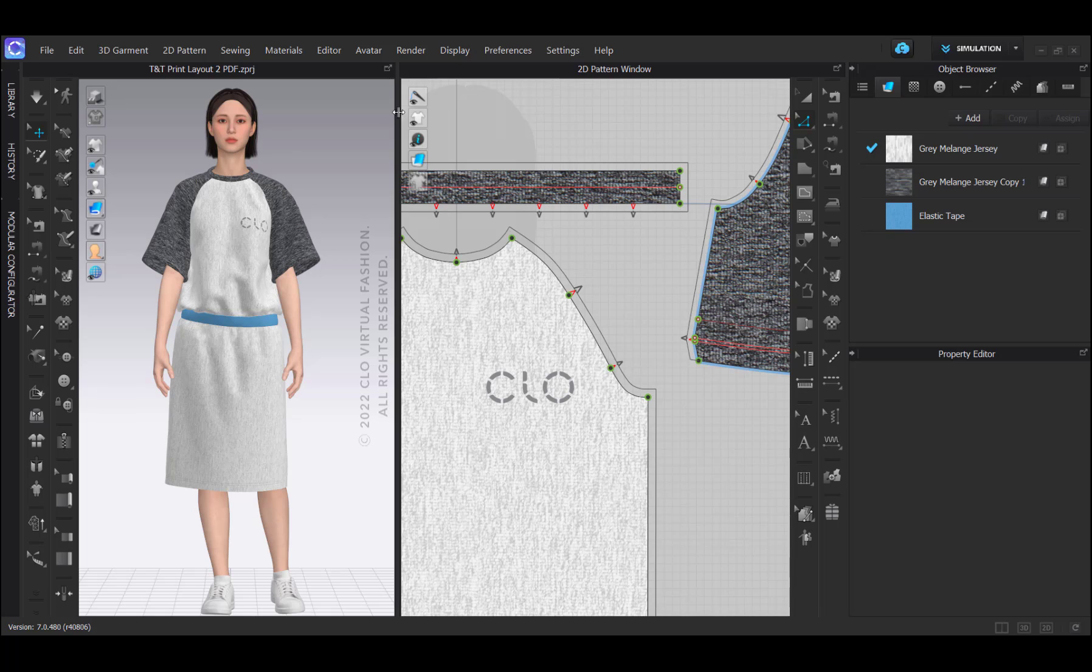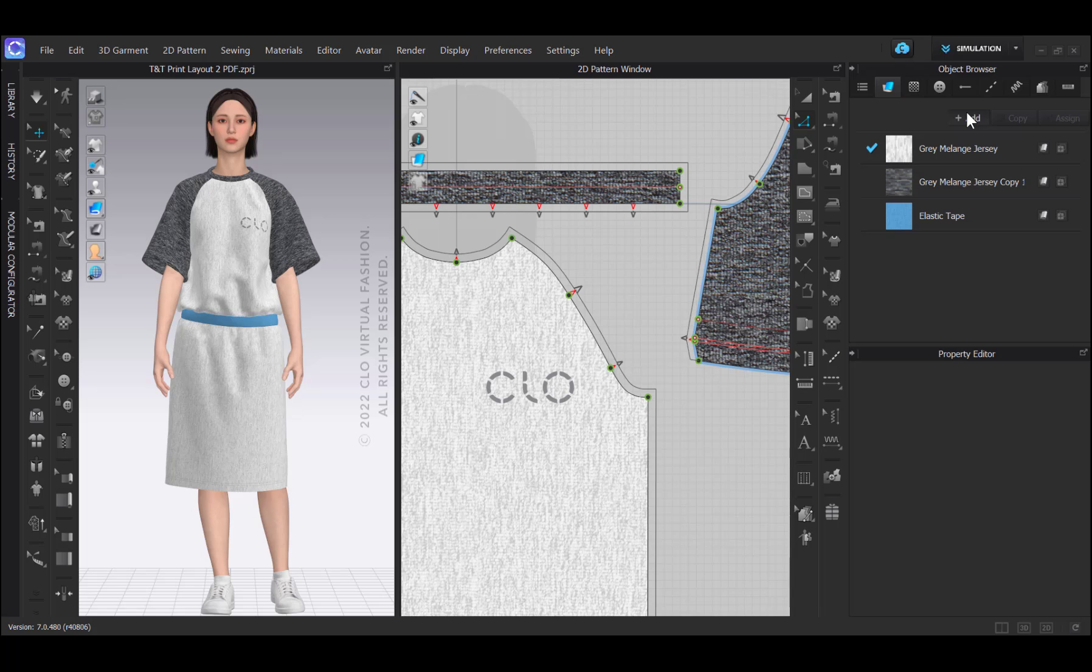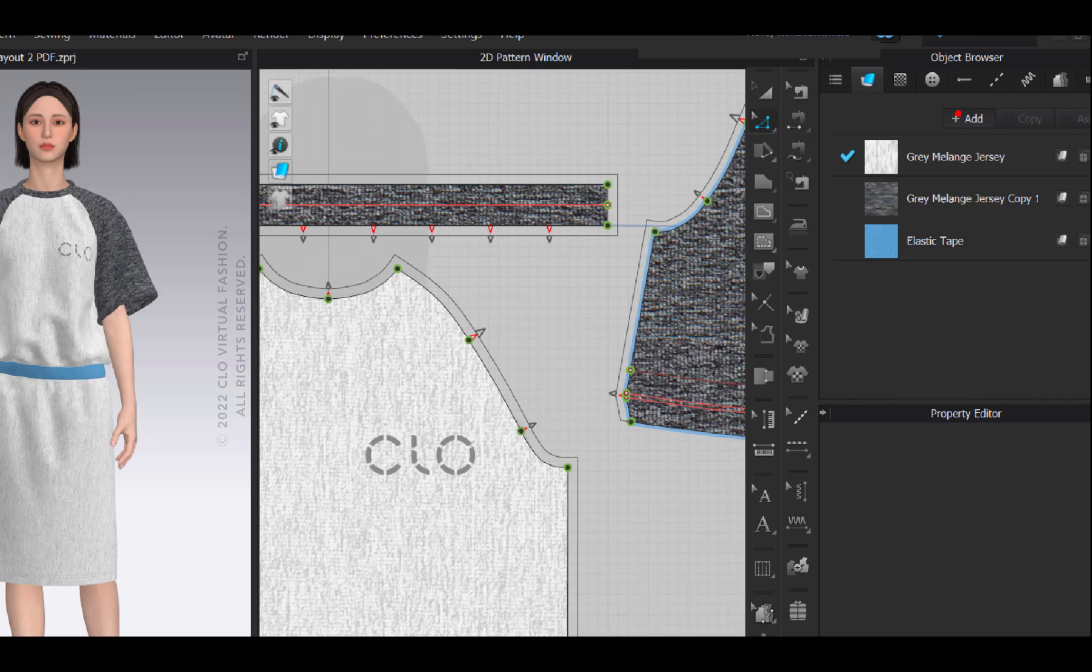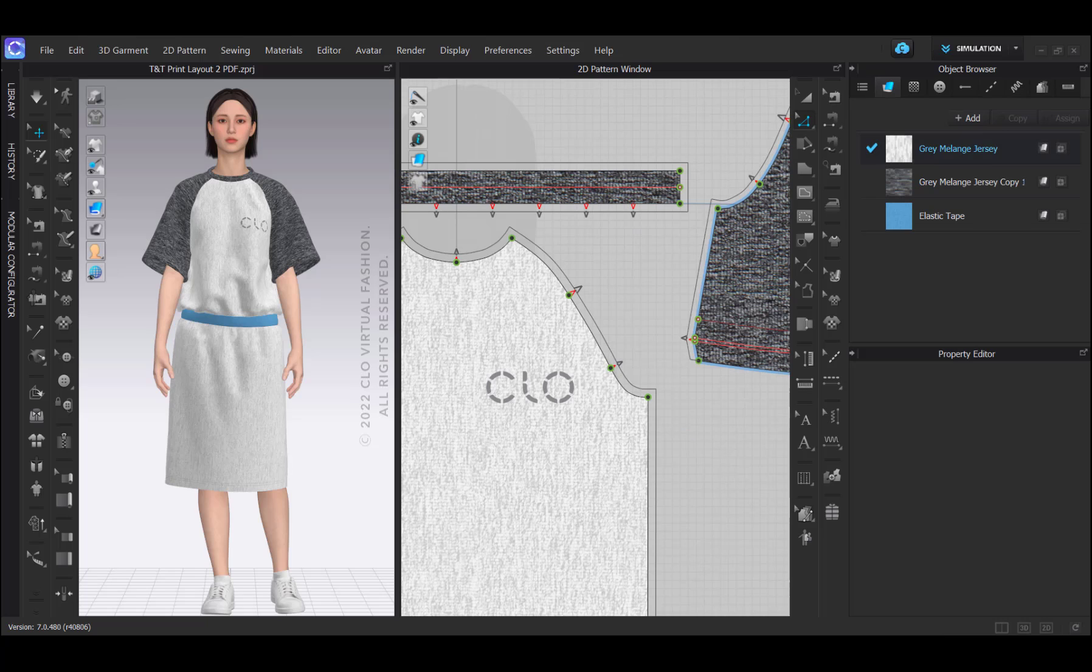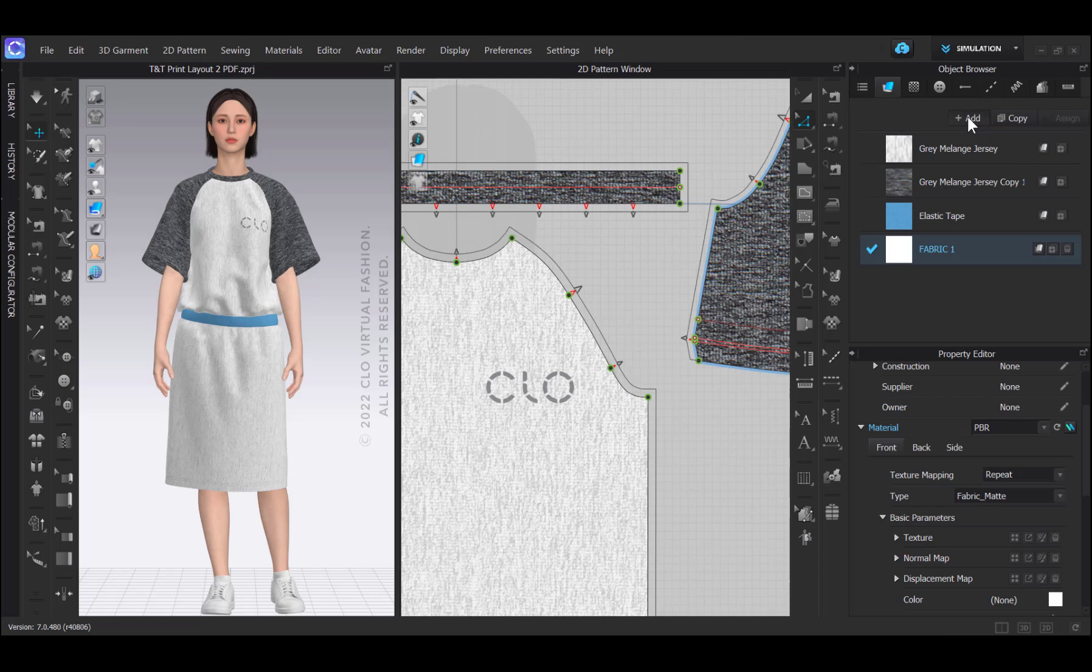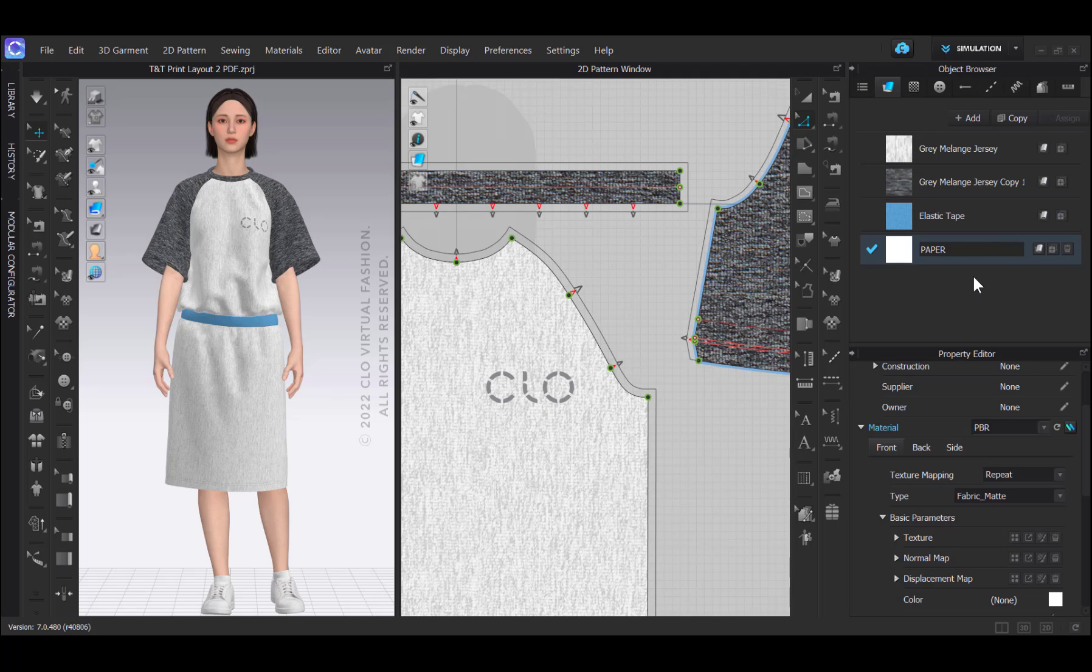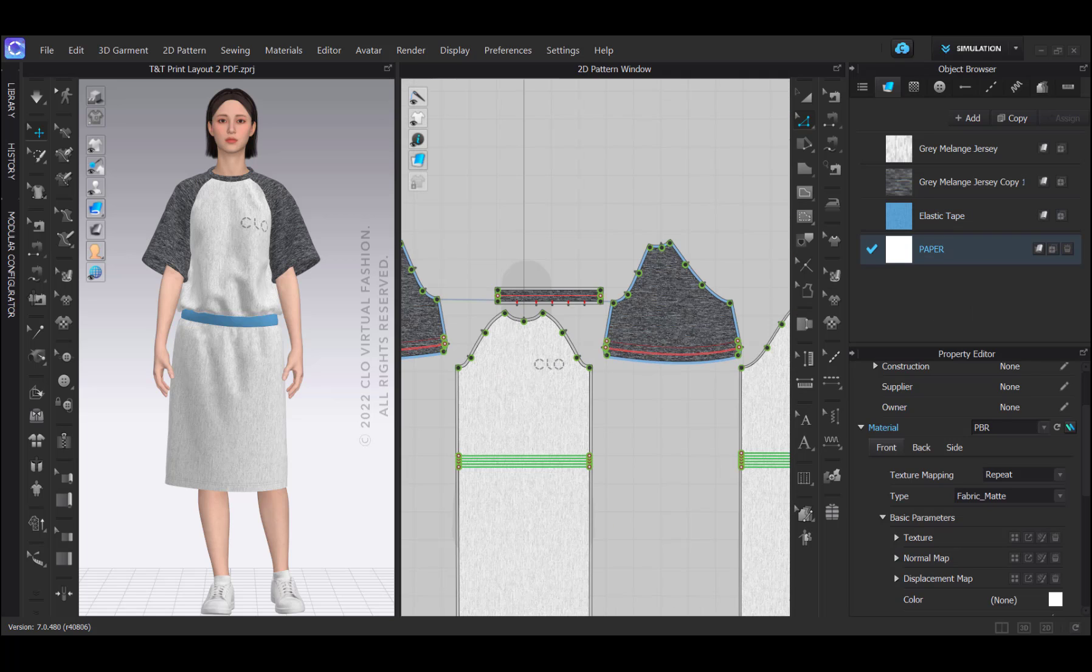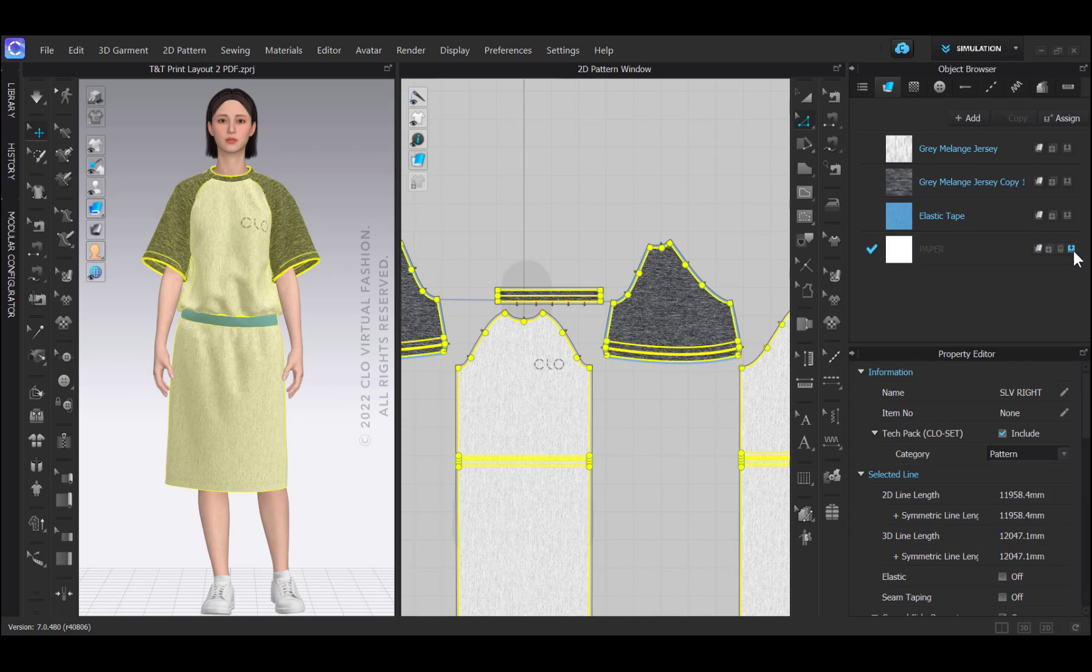These steps depend, of course, on the type of garment and the material you're working with and are just meant as an example of steps that might be necessary. Since I want to print on paper, I'm going to add a new material to the object browser that I call paper and temporarily assign all of the pattern pieces that I want to print to it.